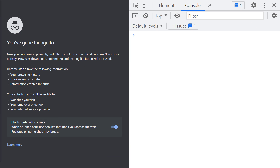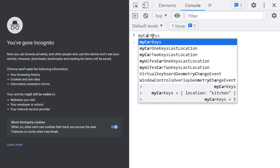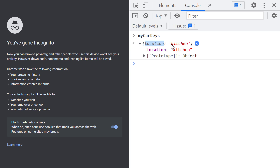In the last video, I explained how to build an empty object and how to save it in a variable. I also explained how to assign a brand new object to that variable and how to give that object a single key-value pair. Let me inspect the object kept in the MyCarKeys variable. When I type MyCarKeys and press the Enter key, JavaScript evaluates this to an object which has a key of Location and a value of the string data type. The value is Kitchen.